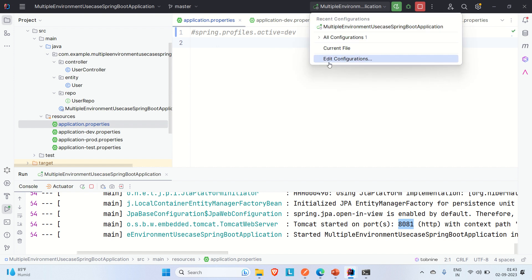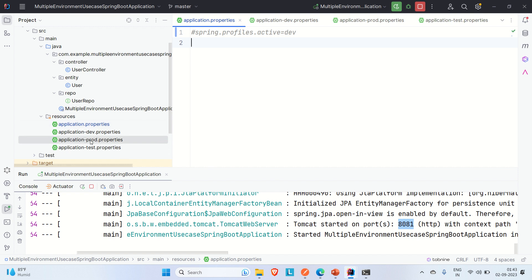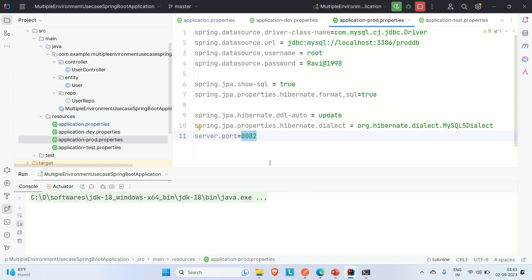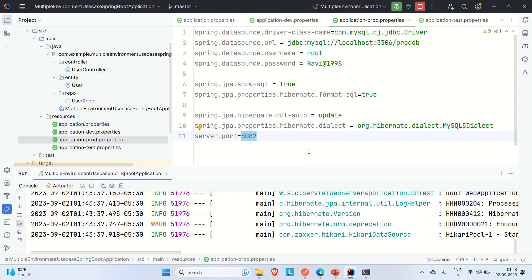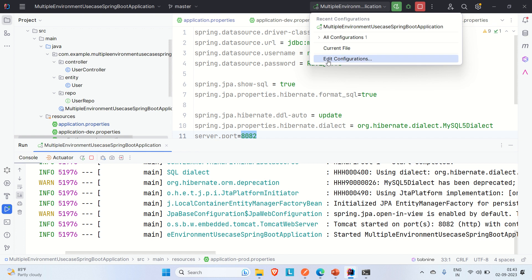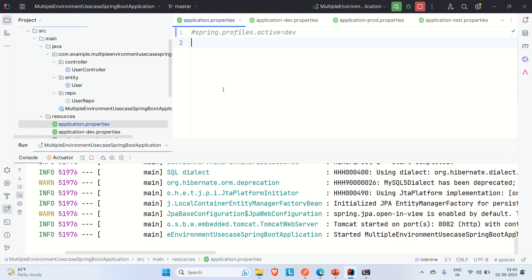With 'prod' set in active profiles in run configuration and the application.properties config commented out, running the app should pick up the prod environment. And you can see it's picking up the prod environment, which was defined inside Active Profiles in the run configuration. The application starts on port 8082, as defined in the prod properties file.